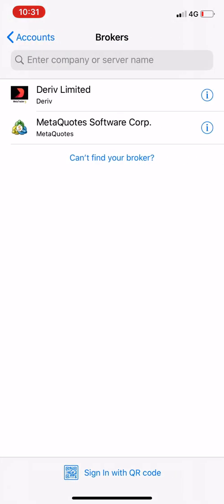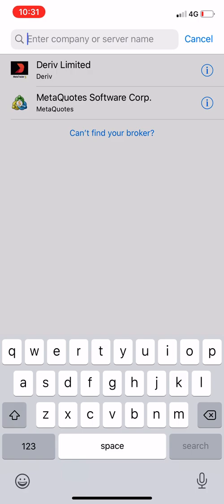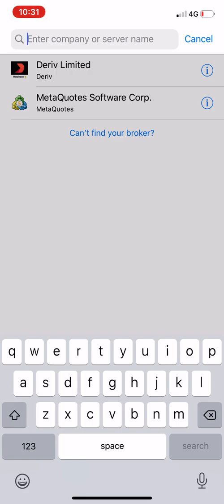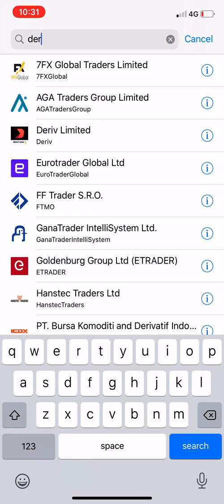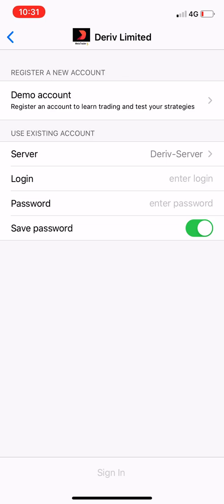As you can see there's a plus at the top — even on Android it is there. You tap that plus and then it will say 'Enter company or server name' to find or search your broker. You're going to search 'Deriv'. Remember you are looking for a Deriv account — search Deriv and then 'Deriv Limited' comes up in the suggested list, you select it.